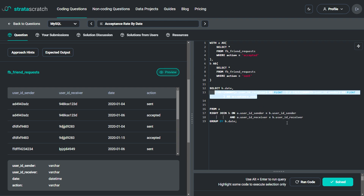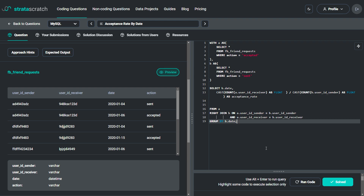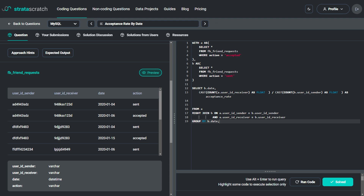This ensures we only count accepted friend requests that match the sent requests. After joining, we calculate the acceptance rate by dividing the count of accepted friend requests by the count of sent friend requests. We use the CAST function to convert the integer count of accepted requests to a float, ensuring the division result is also a float. Results are grouped by B.date, giving the friend acceptance rate for each date.